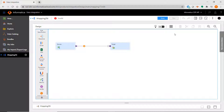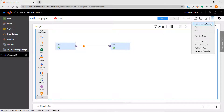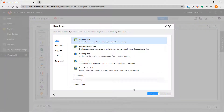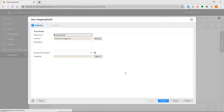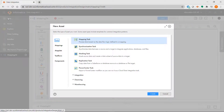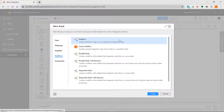In IICS, the equivalent of a PowerCenter session is known as a mapping task. Unlike PowerCenter, where you have to leave the designer and go to the workflow manager to create a session, in IICS you can create one directly from the mapping screen, or you can click on New and select Mapping Task. The equivalent of a PowerCenter workflow is a task flow in IICS. You can create one by clicking on New, then selecting Task Flows.